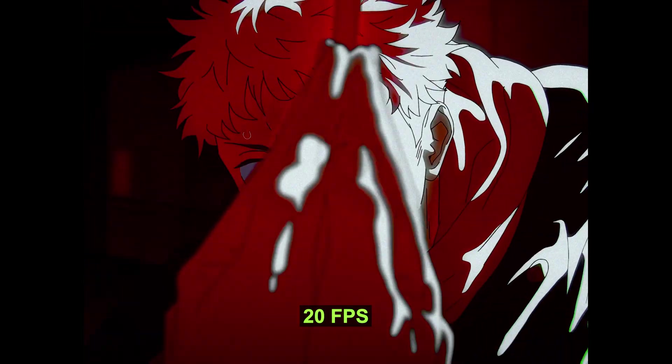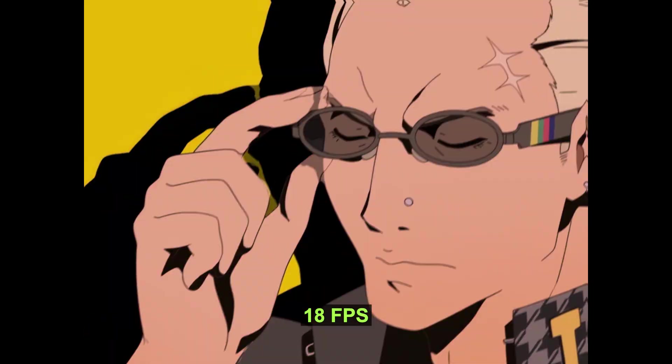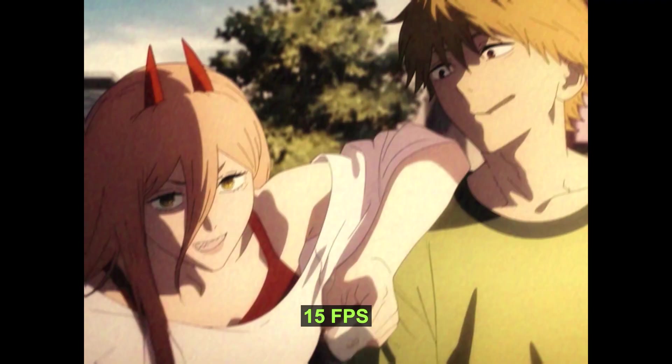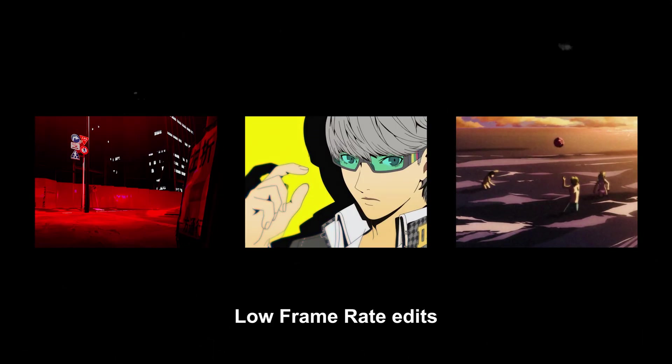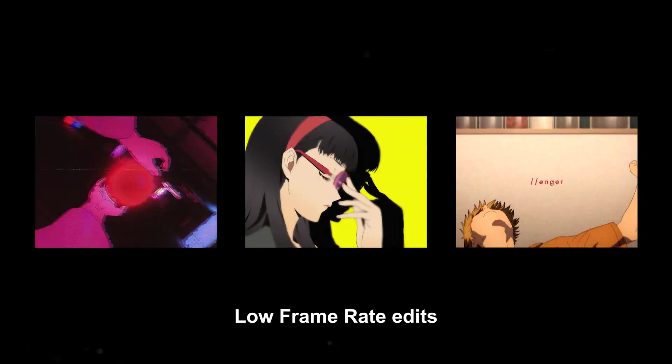This edit is 20 frames per second. This one is 18 frames per second. This one is 15 frames per second. My edits are usually lower than the standard 24 frames per second, which means they are considered low frame rate. I make them on Premiere Pro and here's how.